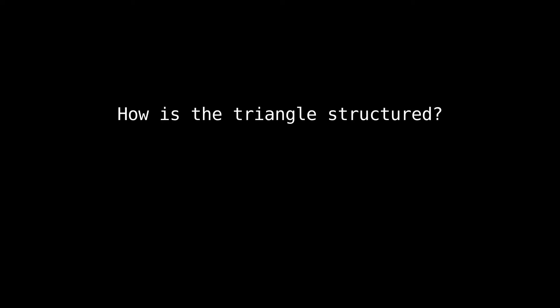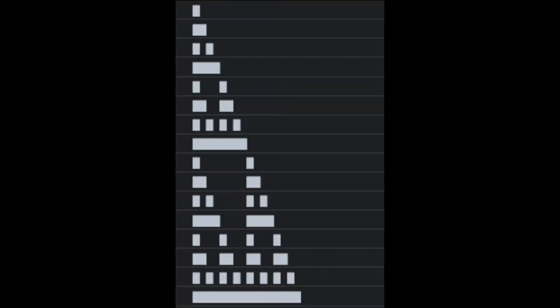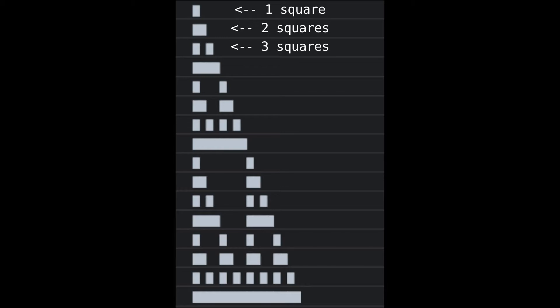Let's first analyze how the triangle is structured so we know exactly what we'll be implementing. You'll see that it's made up of rows, where the first row has one square, the second row has two squares, the third row has… okay, you get the picture.